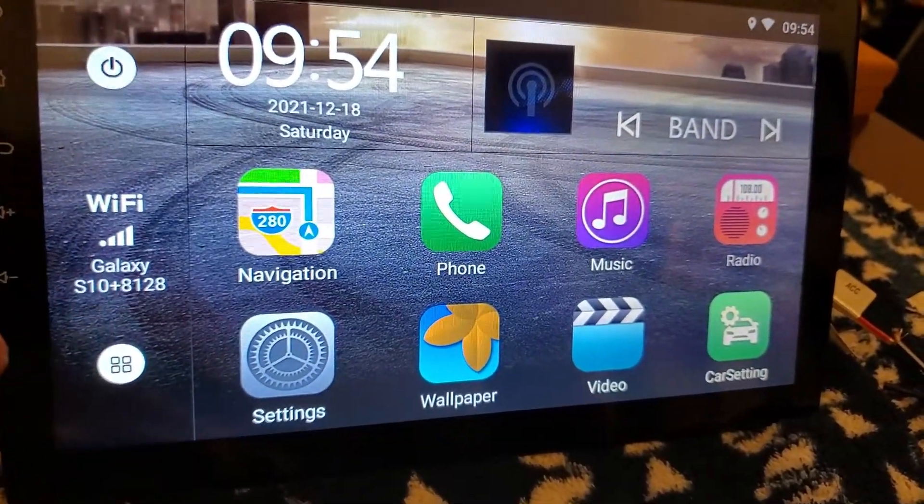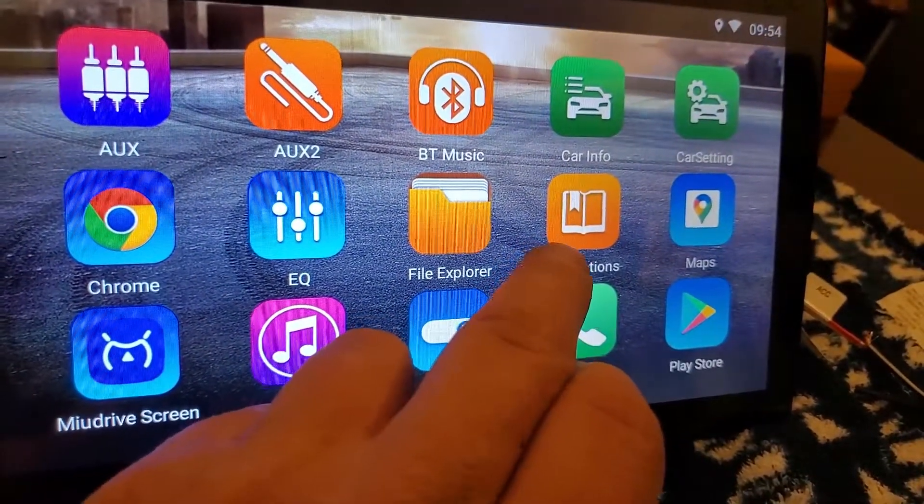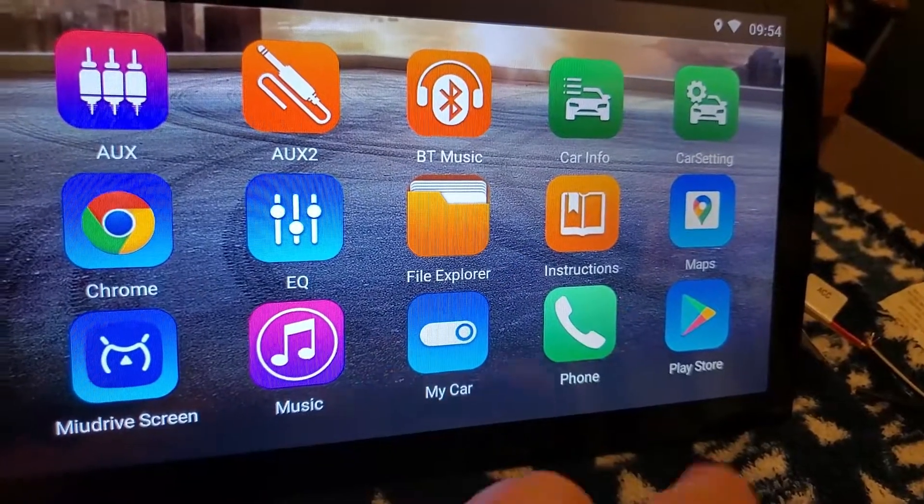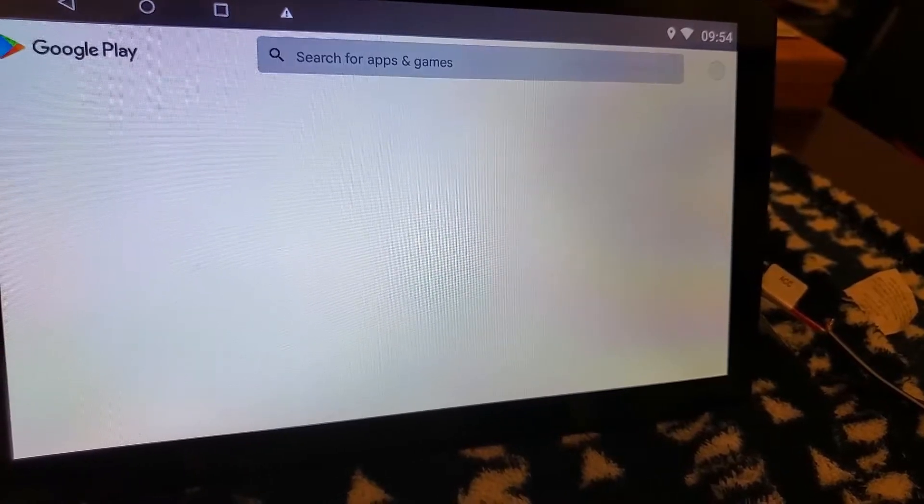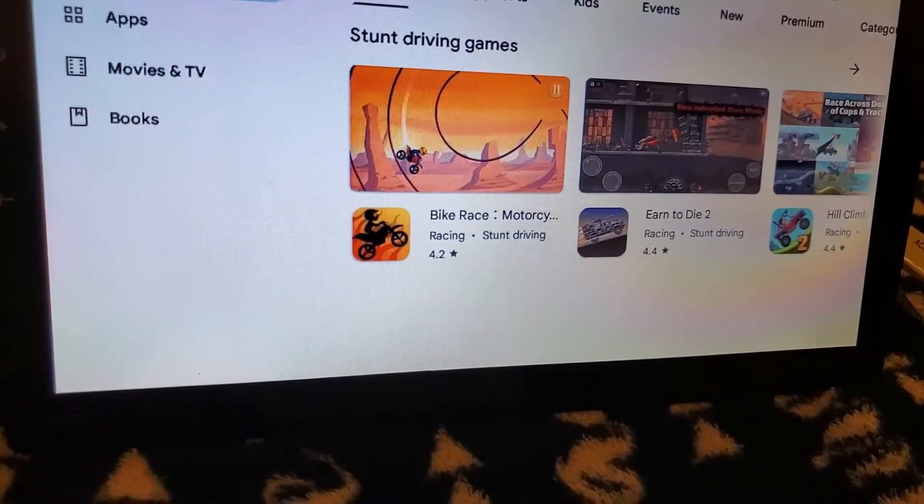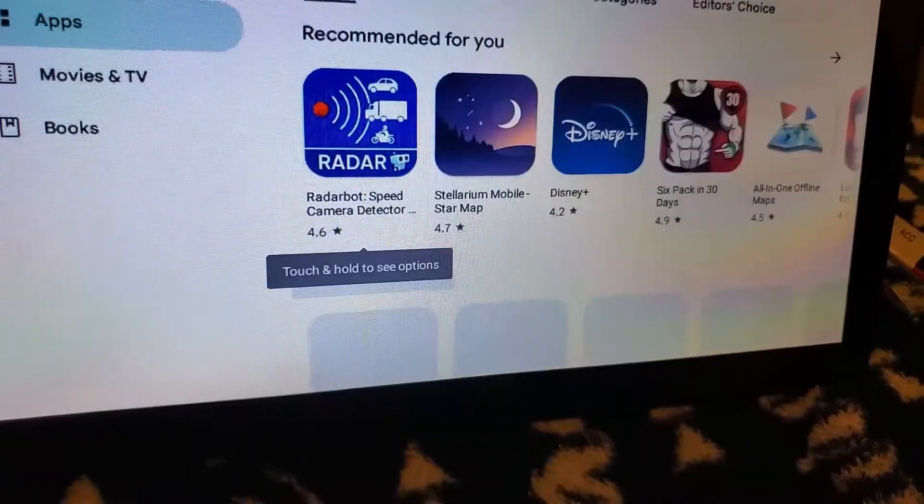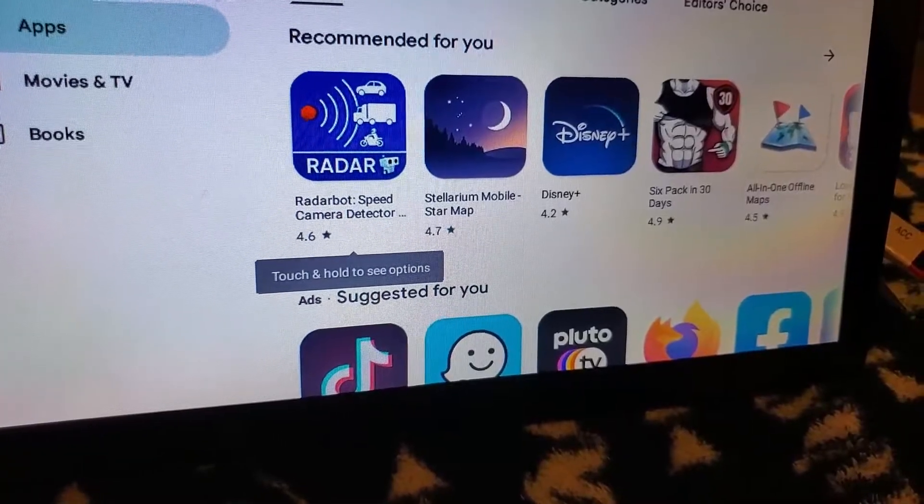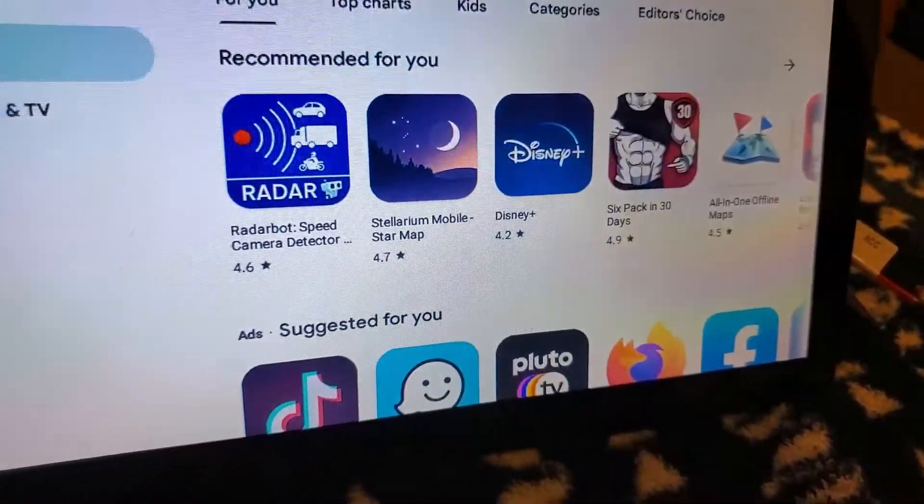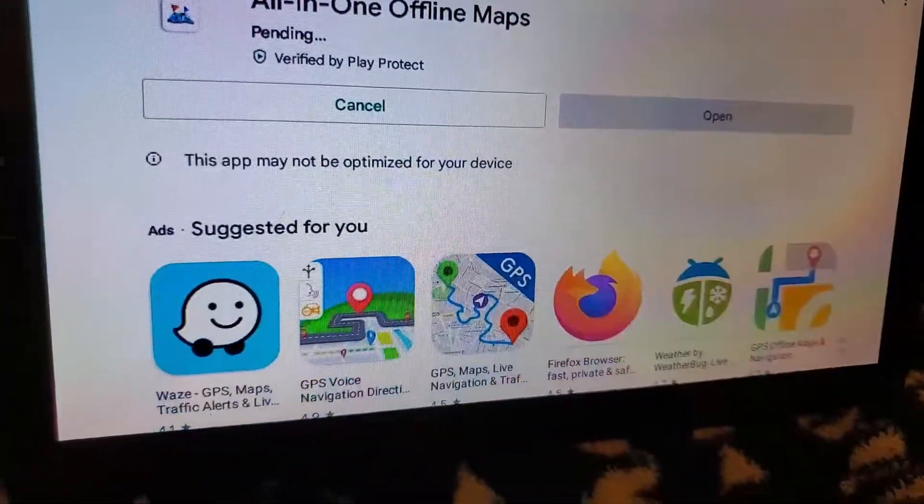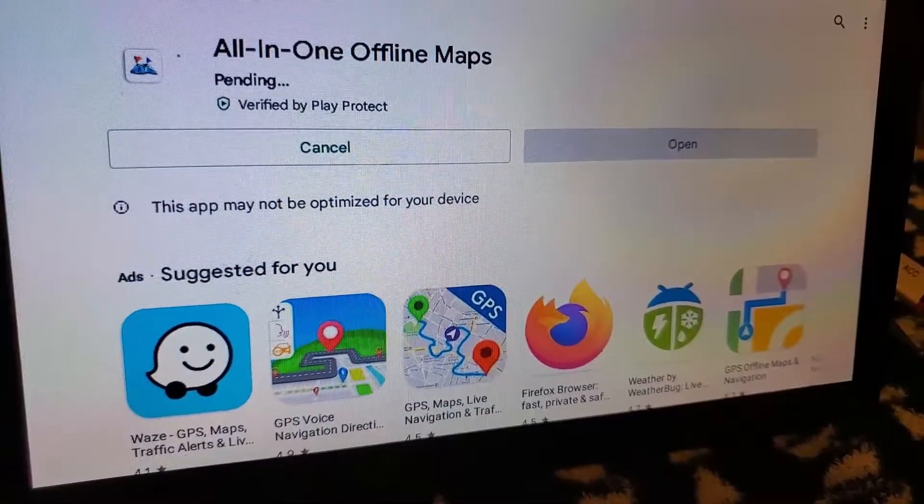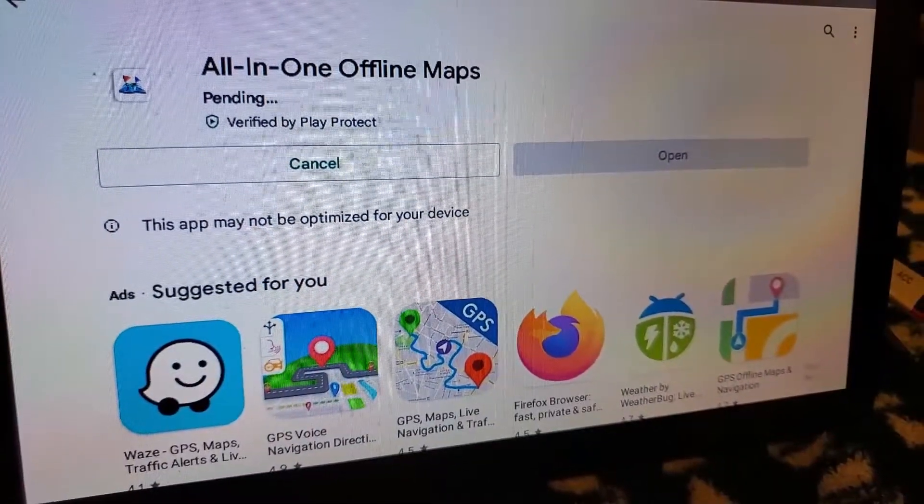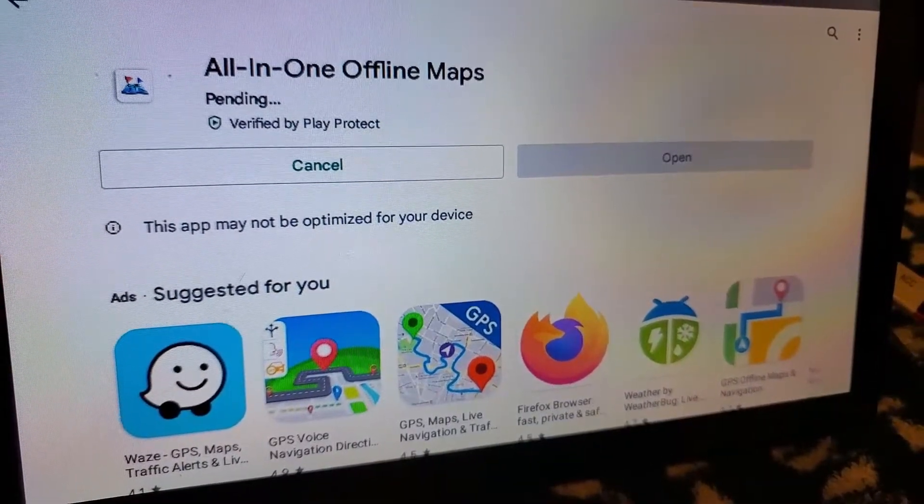All right, let's go to the apps here. Play Store—just having problems with downloading apps and stuff like that. This will be the last thing I'm going to do. For some reason it works, I don't know, we'll see. So let's try this All-In-One Maps. Let's just try to install it, see what it does. Pending. See, the other radio would start downloading already, the other one that I bench tested.